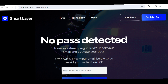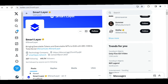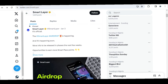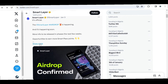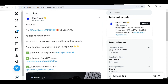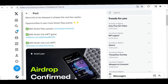The way you can increase the volume of tokens you're going to get once this airdrop starts is by getting more pass points. On the homepage, you can see the announcement: 'More info will be released in the next few weeks — opportunities to earn more Smart Pass points.' These are the ways you can earn more Smart Pass points, which will in turn help you earn more tokens during the airdrop.